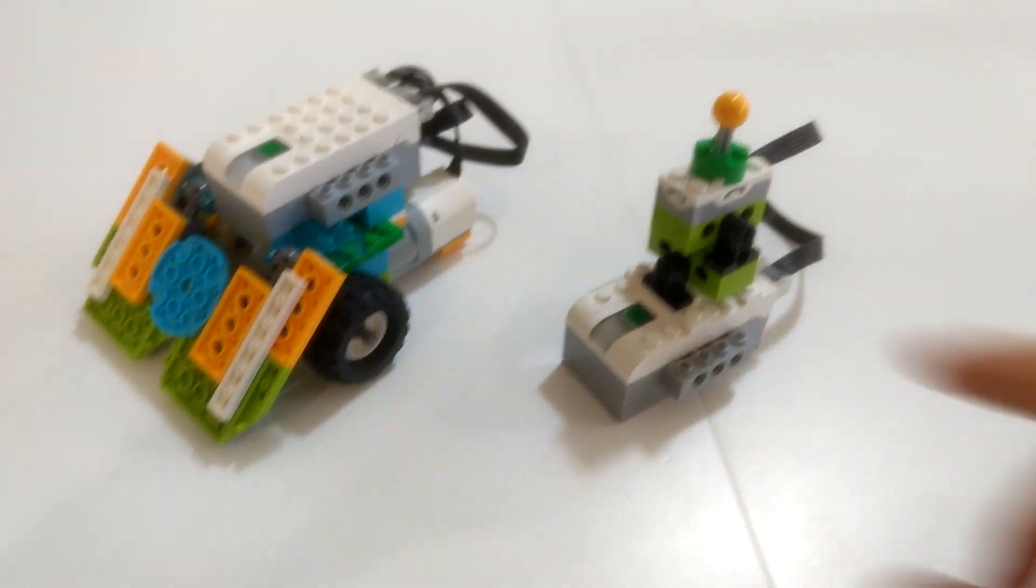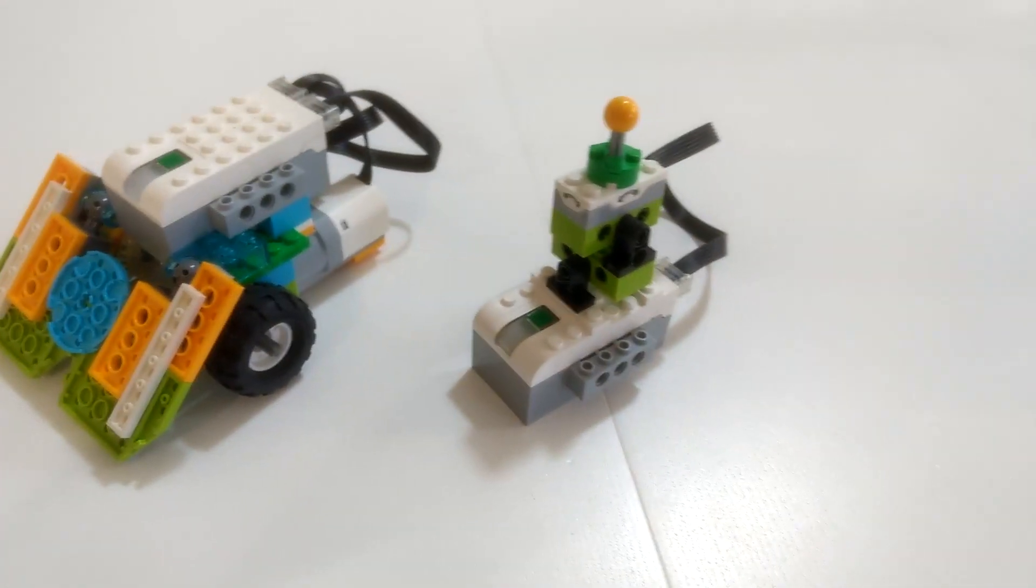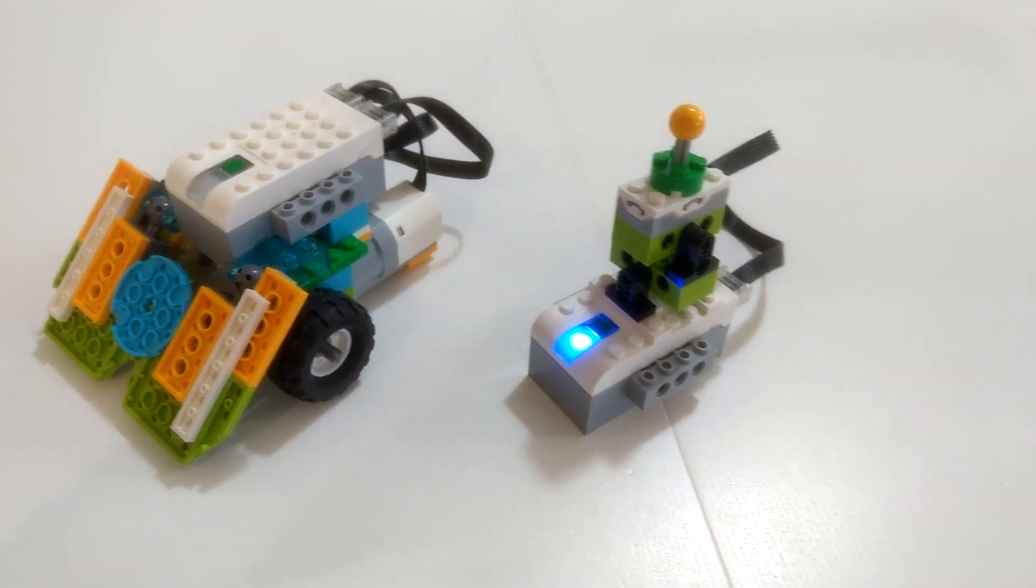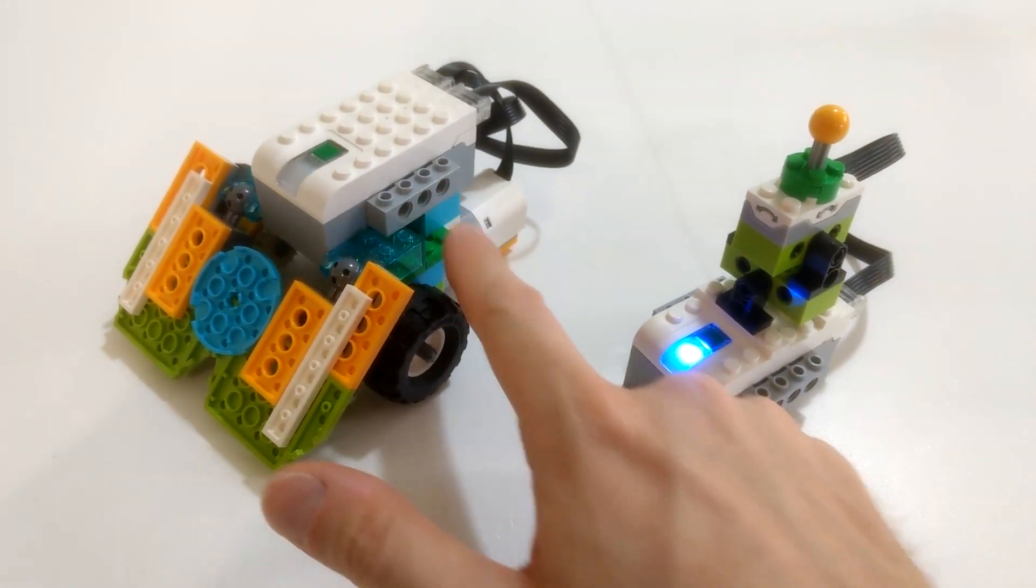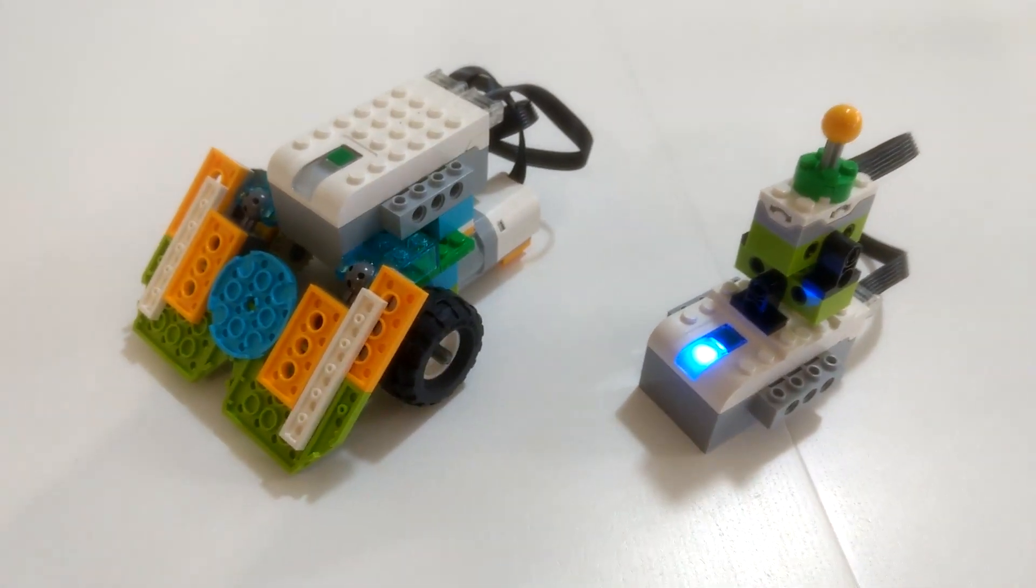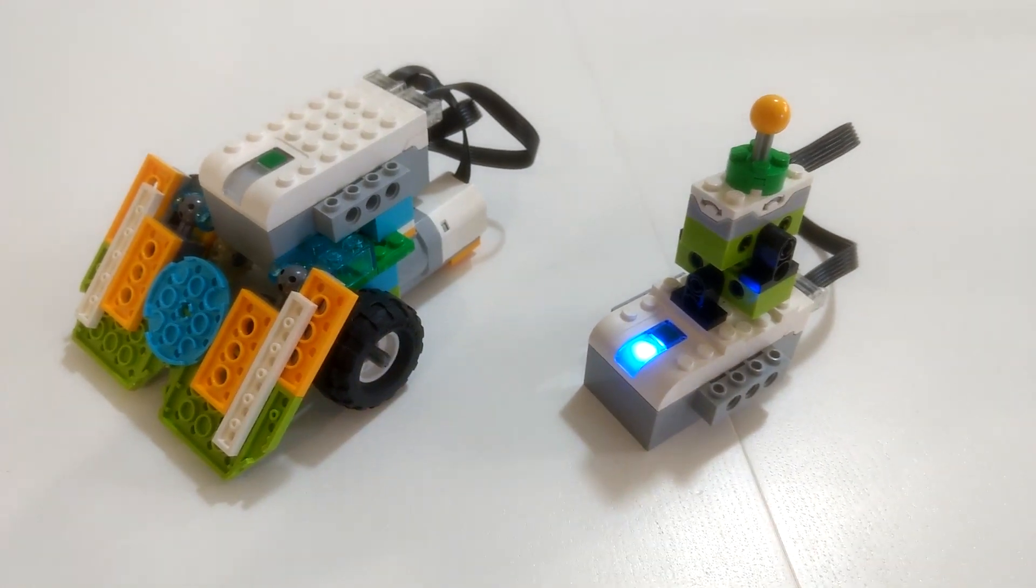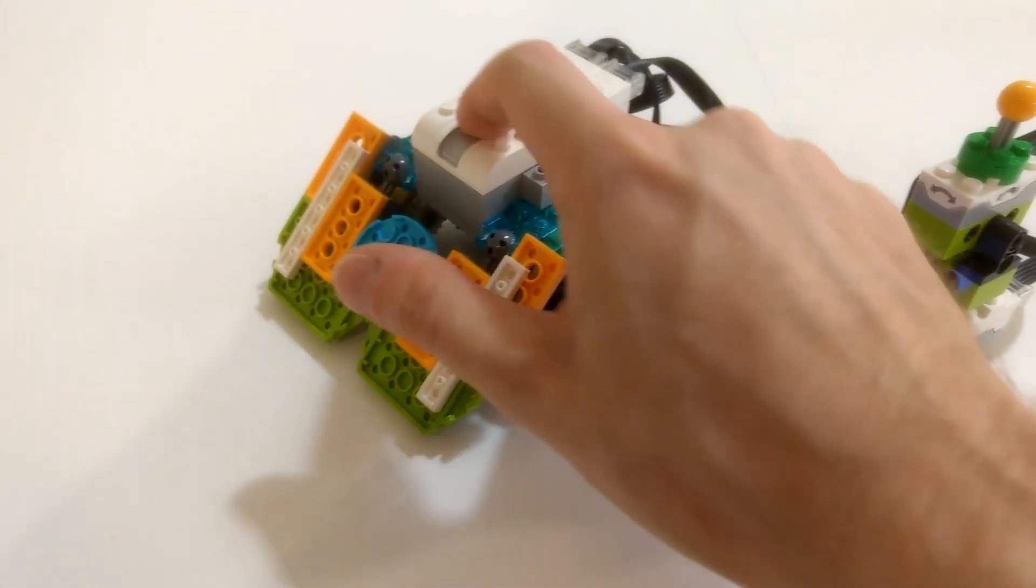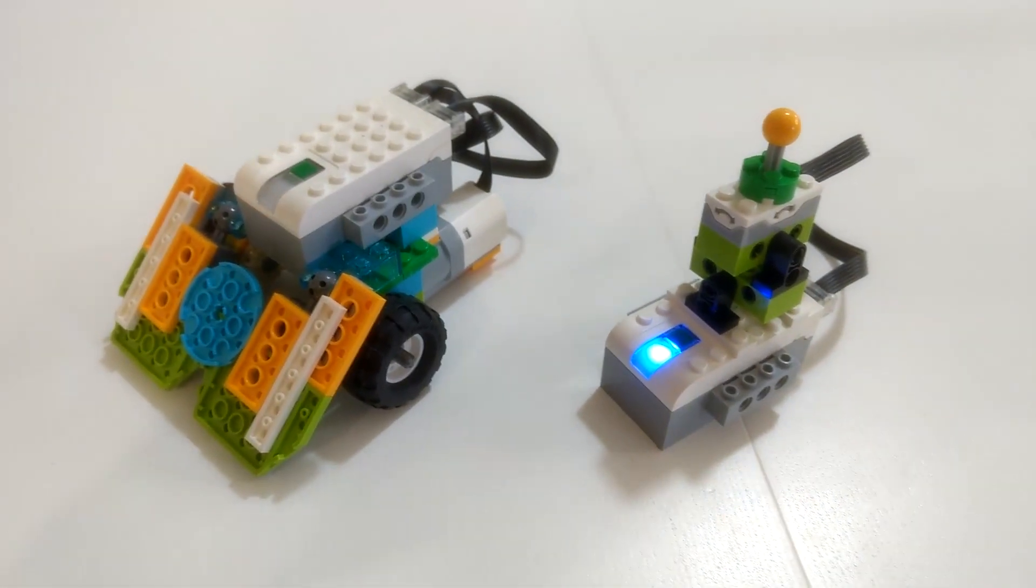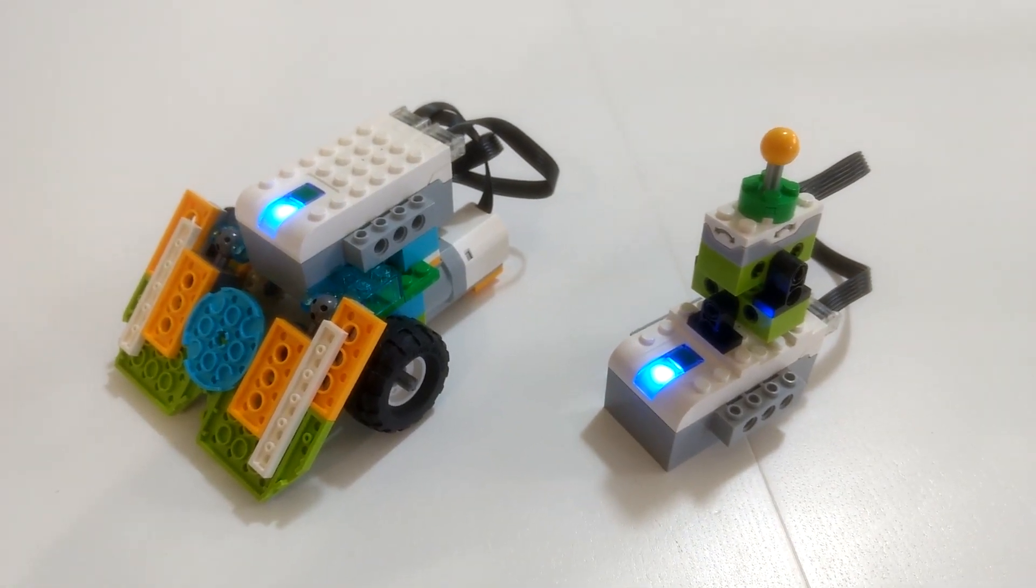To use the program I provide, you have to connect the remote first, otherwise the motors will change the colors in the app and it will not work. Once this is connected, I turn the robot on and I connect it from the app.